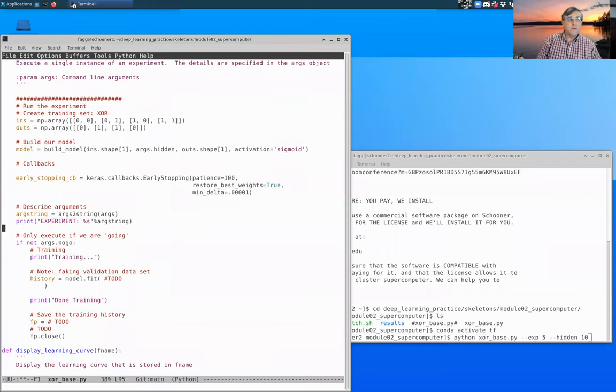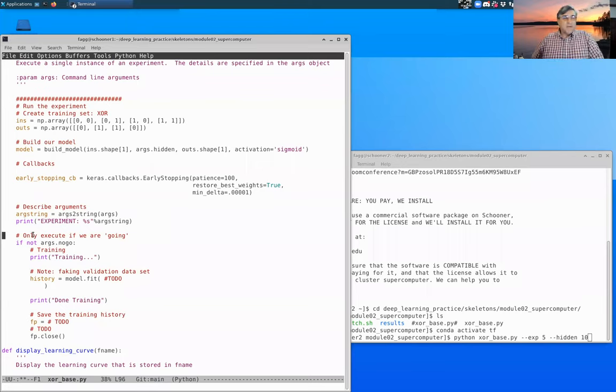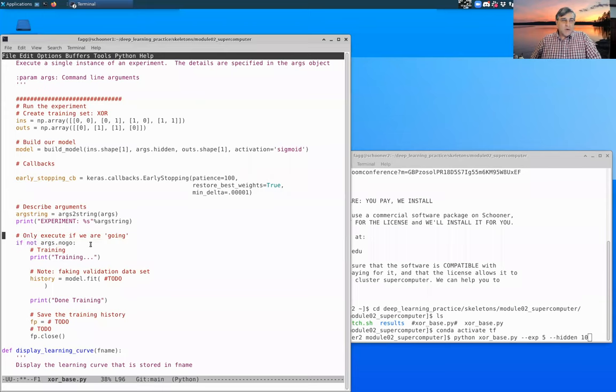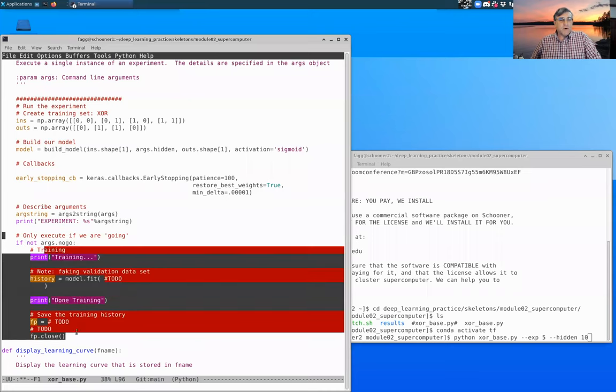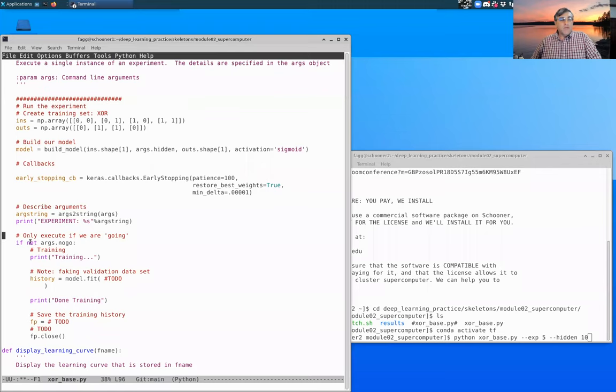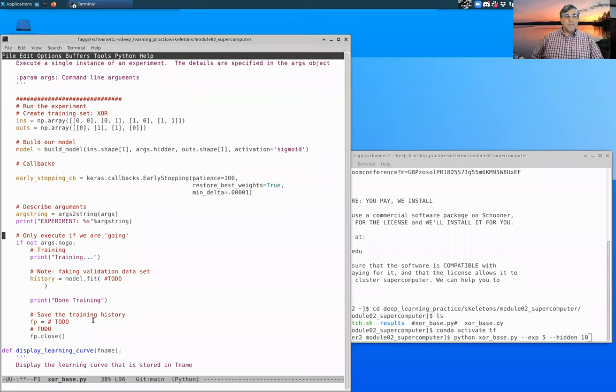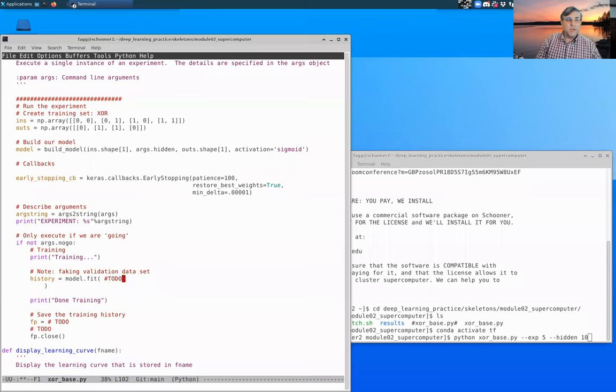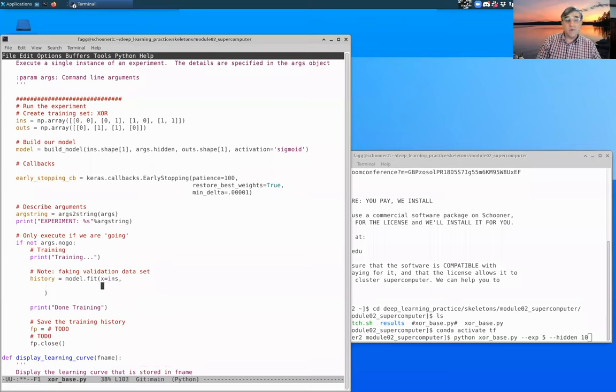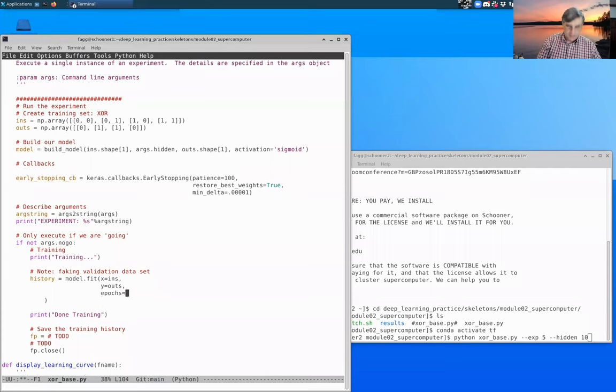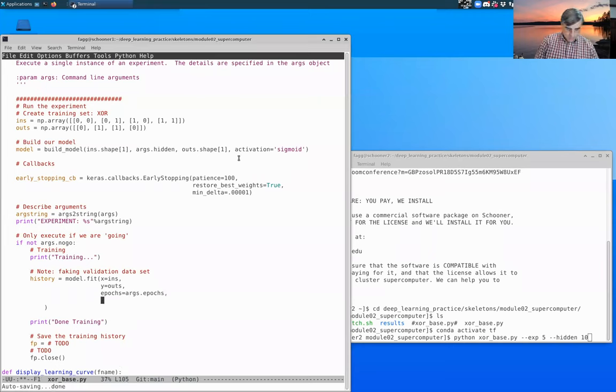Back to execute_exp, it's about time to do the real work. Here we're referencing that args.no_go Boolean. If that is true, then we're not going to execute the rest of this. We are all done. But if it is left in the false state, so no_go is not specified, then we're going to start training. Let's go ahead and fill this in. Our set of inputs is ins. Our set of outputs is outs that we've created. Epochs is specified by the args.